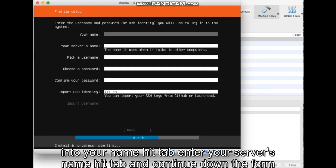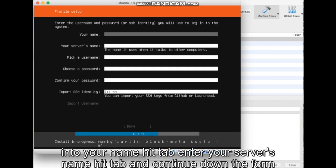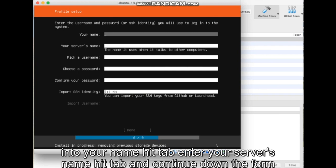Enter your name, hit Tab, enter your server's name, hit Tab, and continue down the form.